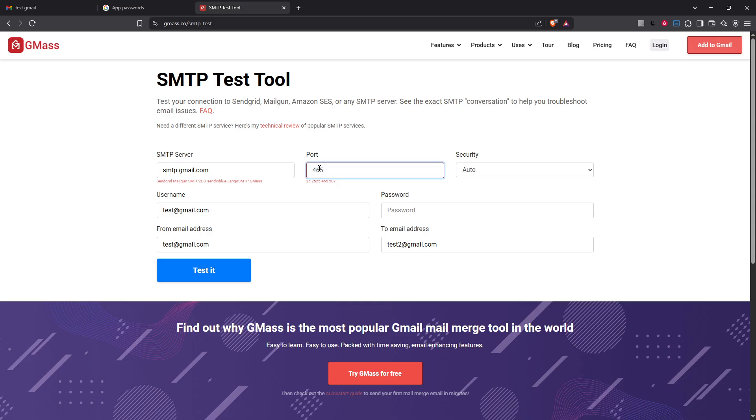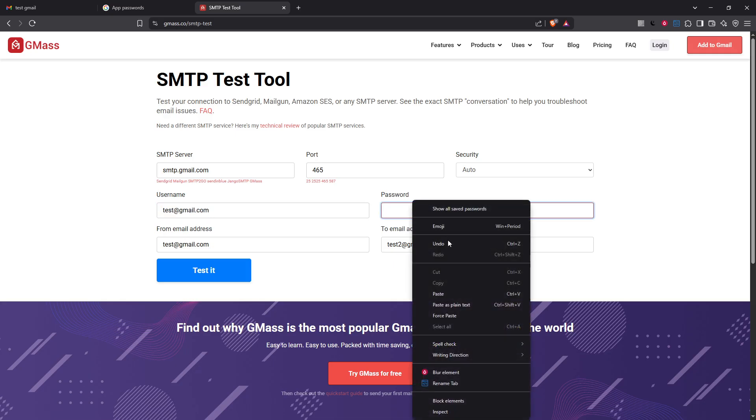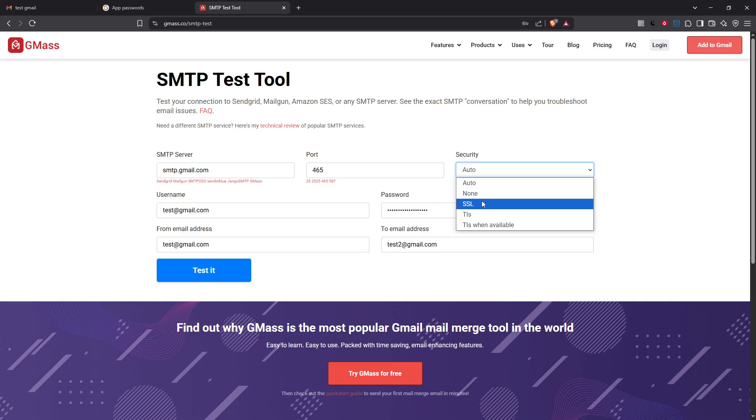Enter your full Gmail address as your username exactly how it appears such as yourname@gmail.com. For the password use the app password that Google generated for you not your usual Gmail password. Ensure the secure connection option is set to either SSL or TLS depending on what your email client supports.